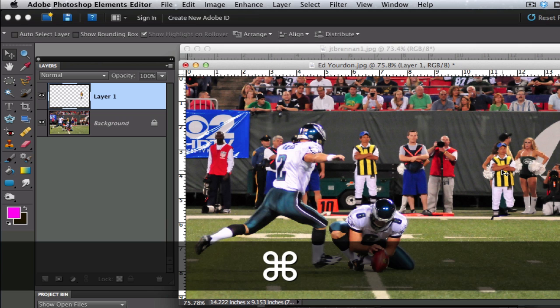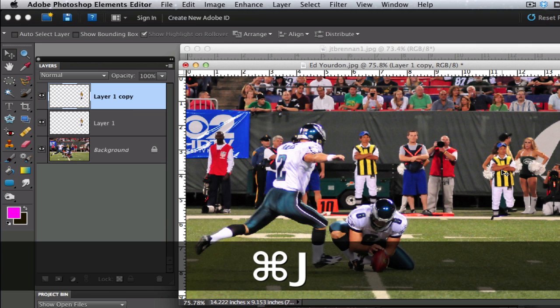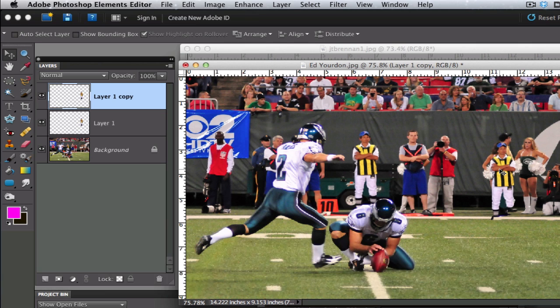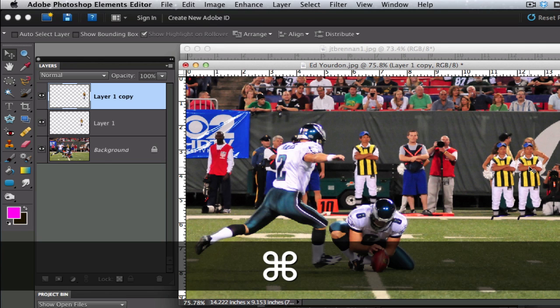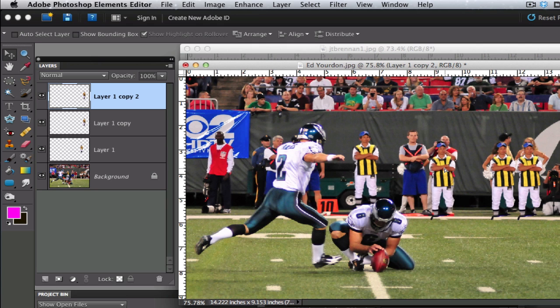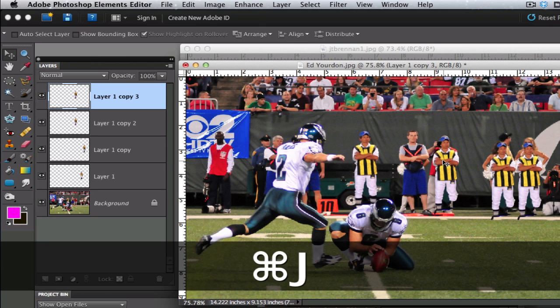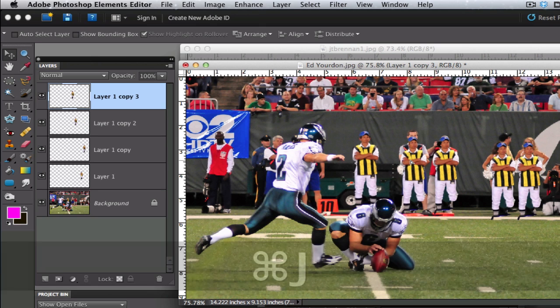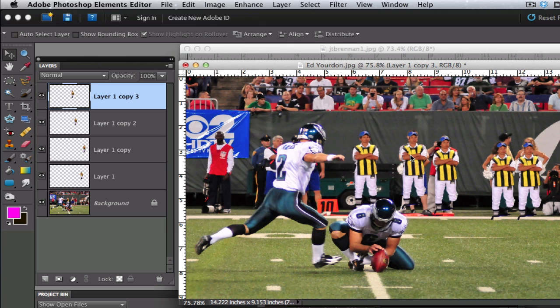Let's go ahead and turn the visibility for my background layer off. As you can see, it copied whatever was inside my marching ants. The beauty of having a layer is that you can go to your move tool and move this guy around once you have him duplicated, and you can put many of him. Command-J will duplicate him again, so now you have three of them. Just like the Matrix, you can keep adding them and adding them until there are tons and tons of these guys.